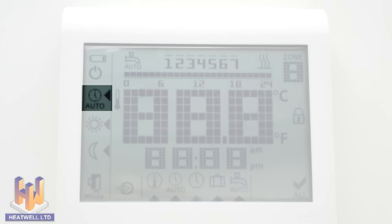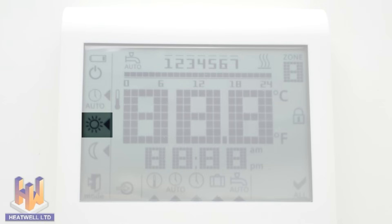This is the auto timer symbol. This will display if you have the unit operating on the 7-day on-off timer. When the sun symbol is displayed, the unit is in comfort mode, which means the floor will stay at your chosen temperature all the time.